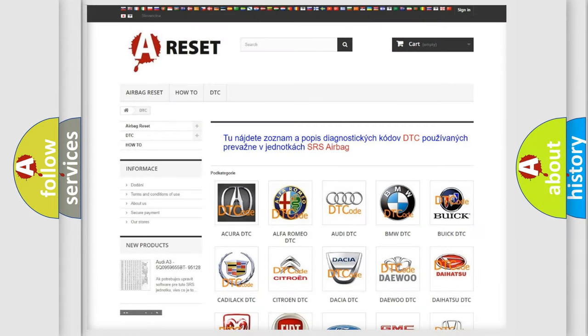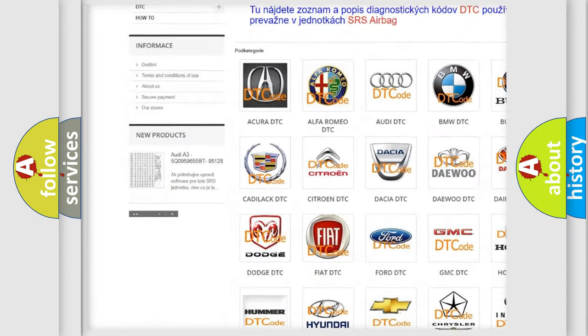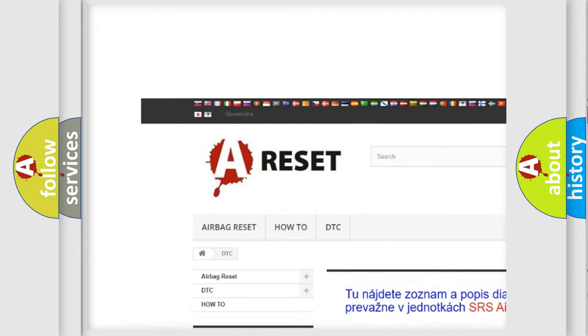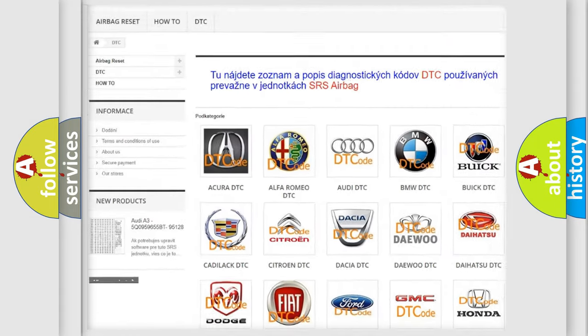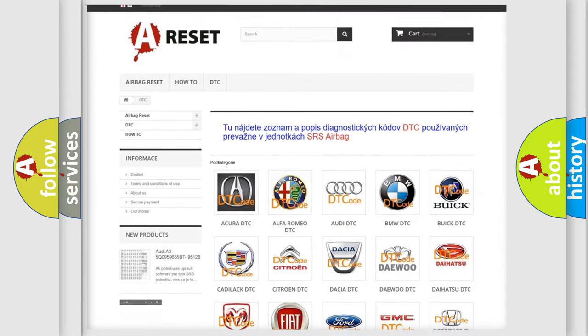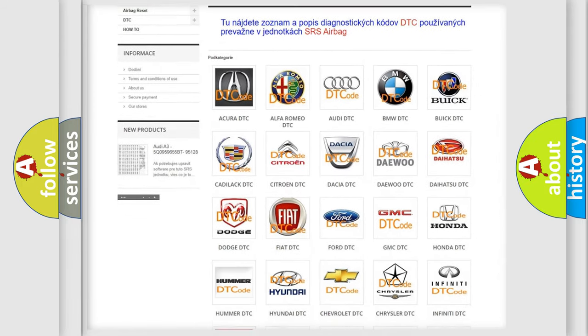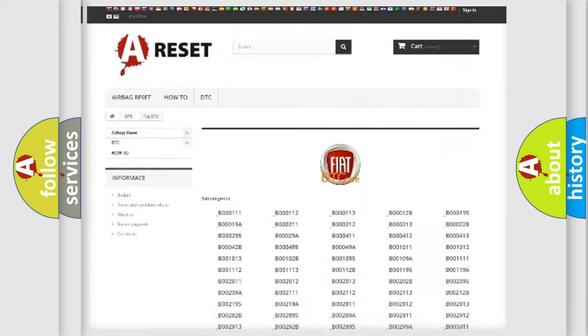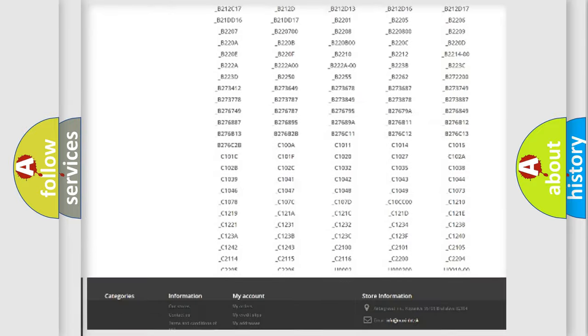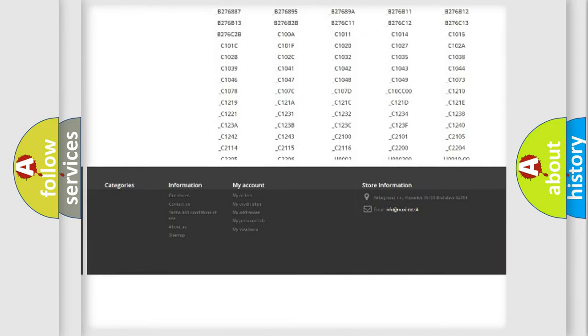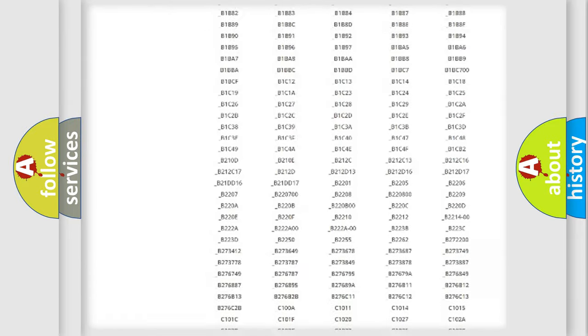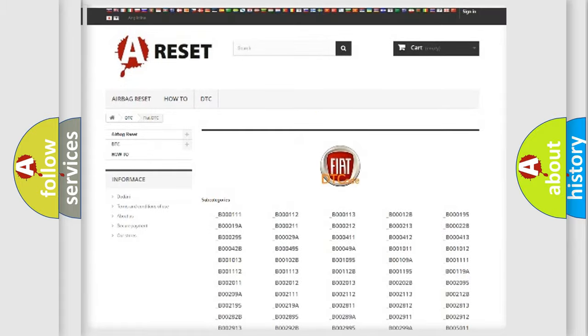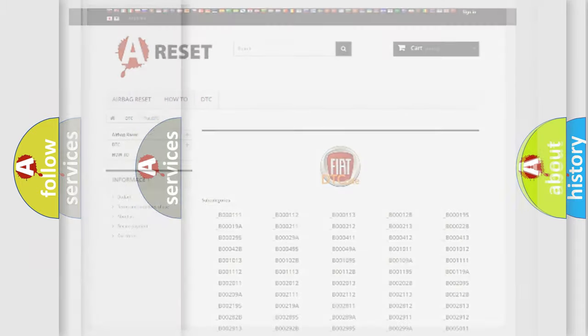Our website airbagreset.sk produces useful videos for you. You do not have to go through the OBD2 protocol anymore to know how to troubleshoot any car breakdown. You will find all the diagnostic codes that can be diagnosed in Fiat vehicles, and many other useful things.